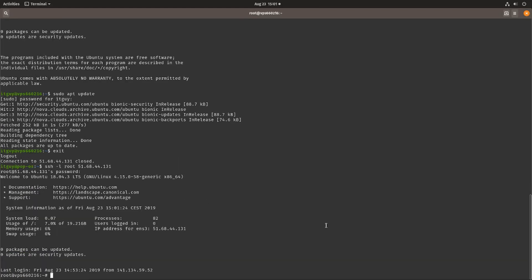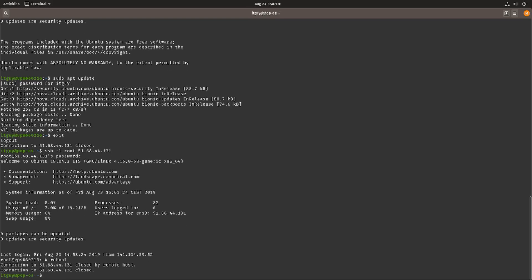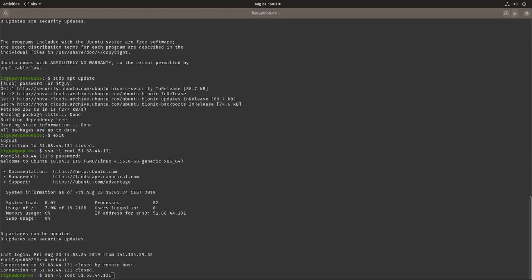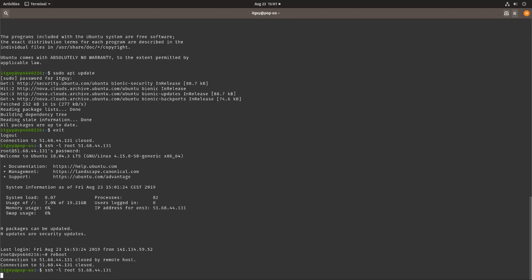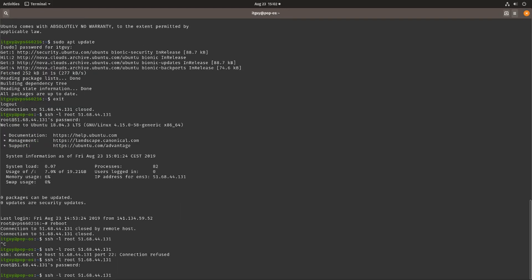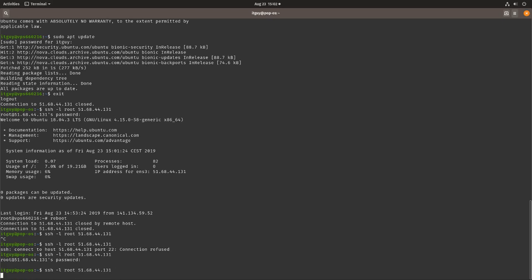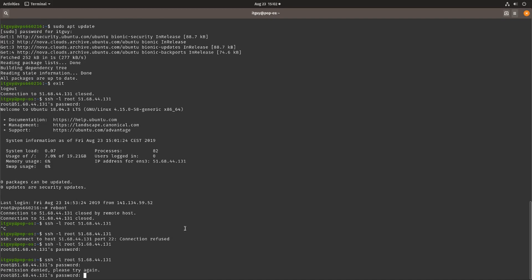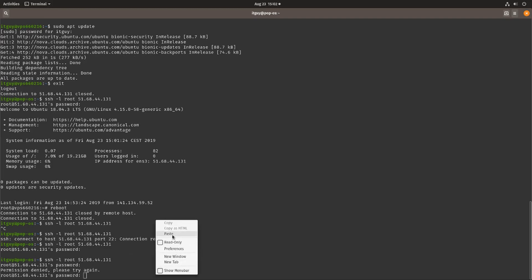That still seems to work as well, so let's go ahead and reboot the system first. Let's see if after the reboot we can still use the root user to log in using SSH. Let's try SSH using the root account and enter our password, and there we have it, permission denied. We cannot access the server using the root account anymore, it's no longer possible.